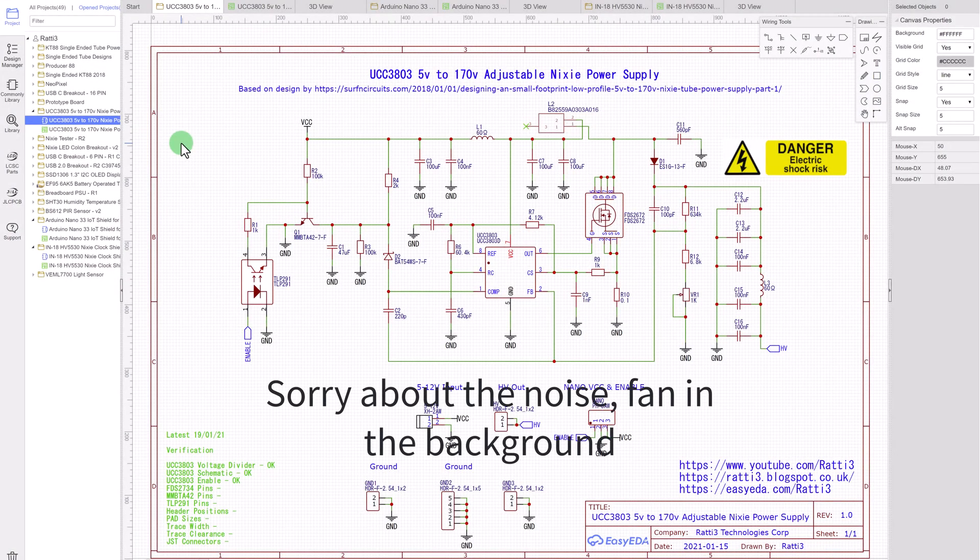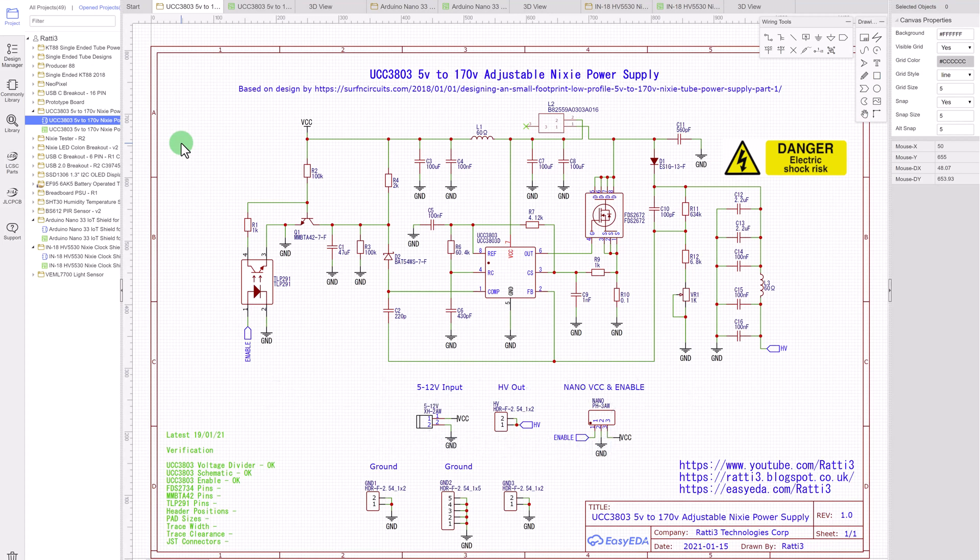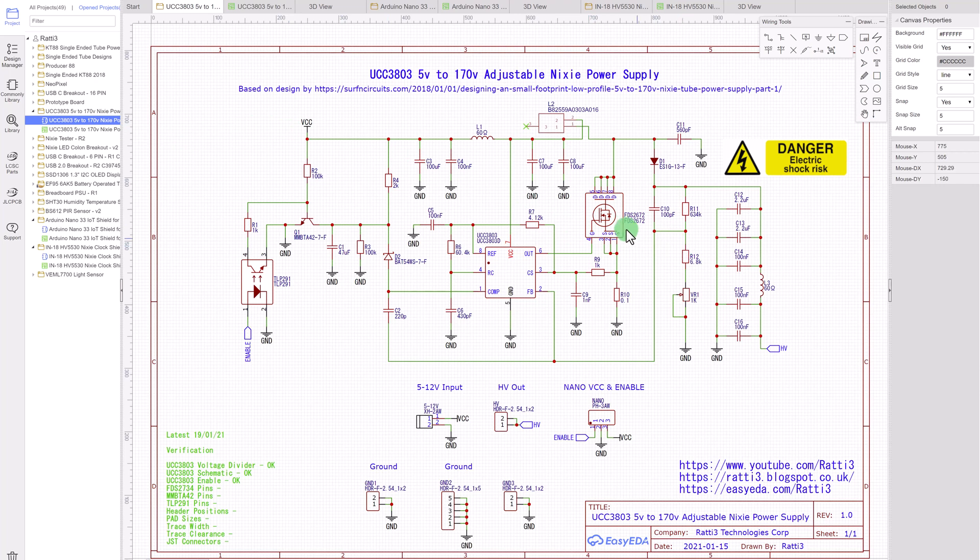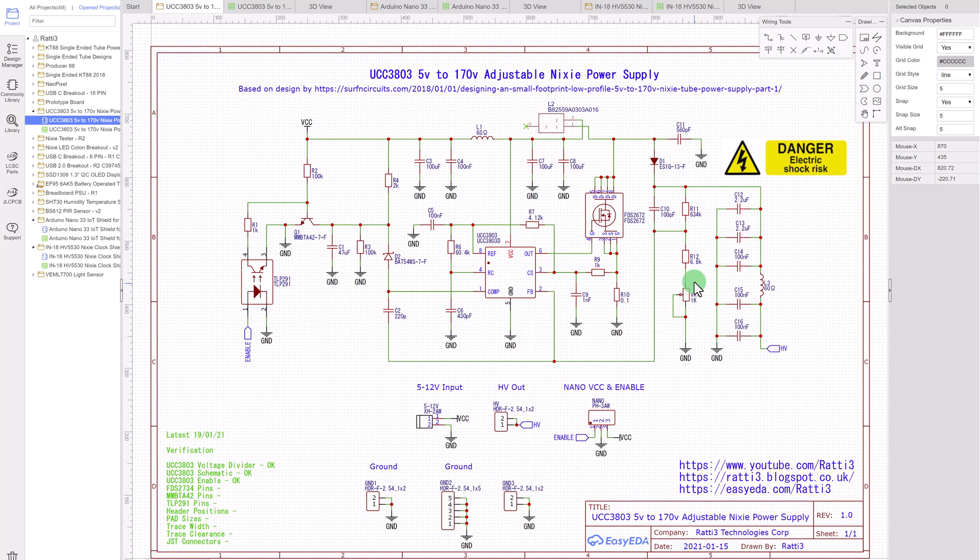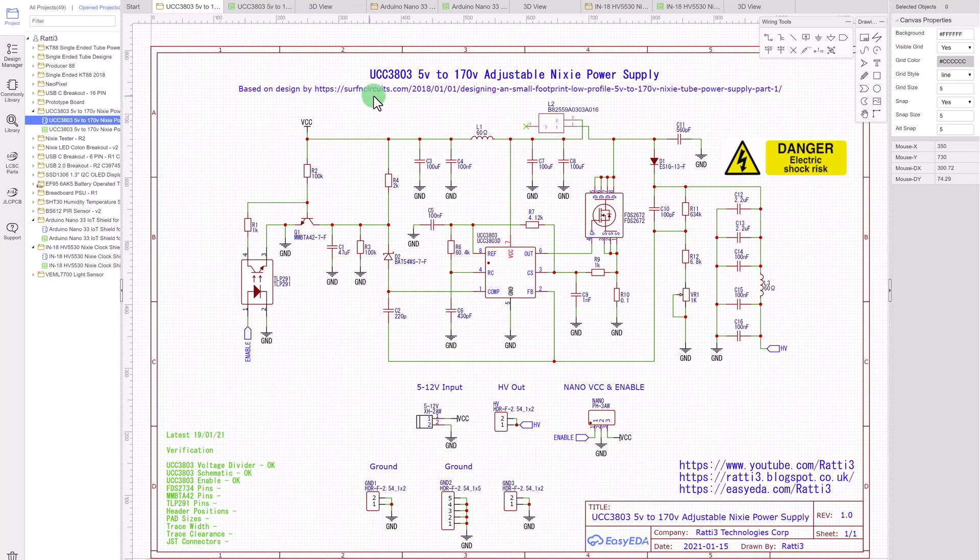All the schematics are provided on the EasyEDA project page. So I will just quickly go over some of the schematics. This is the PSU circuit that can boost 5V up to 200V. It is adjustable. I put a potentiometer here that allows you to go above 200V. So the design has been copied from surf and circuits.com. The link is provided here. I have made some few modifications to it.